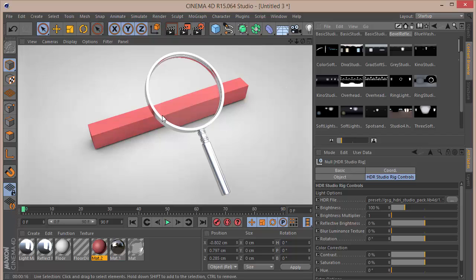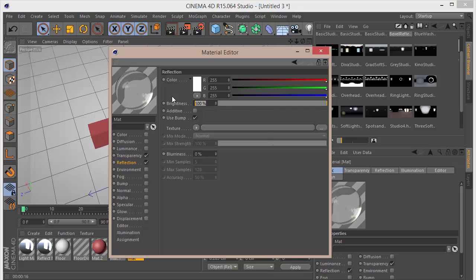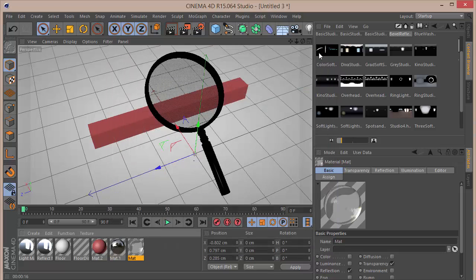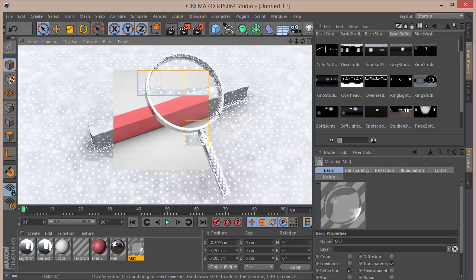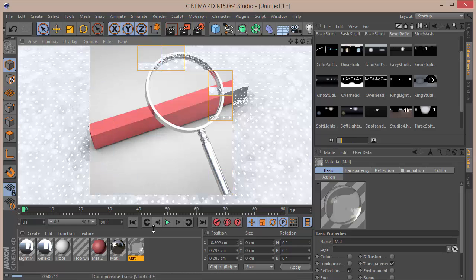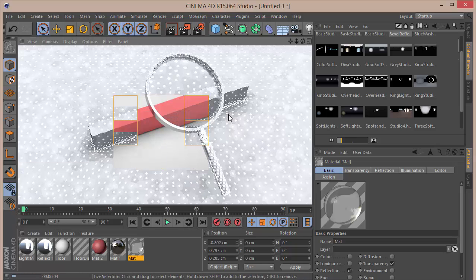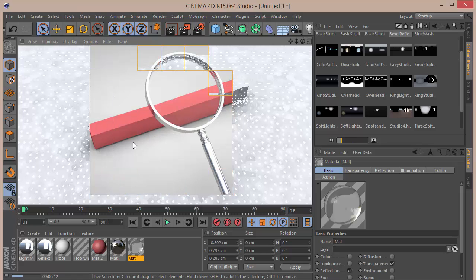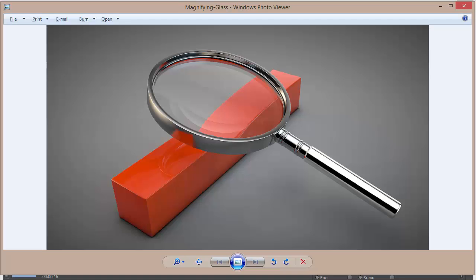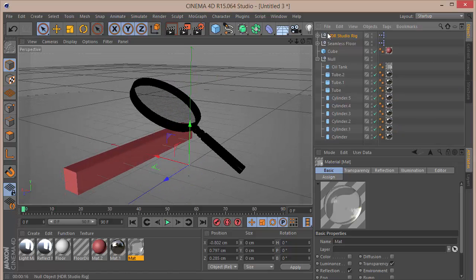We can see the refraction effect in the render. Add a small amount of reflection to the glass material — try setting brightness to about 40 percent and re-render. Increasing reflection to 100 percent shows a stronger positional shift. Comparing to the original, we can see the reflection influenced by the HDR studio pack.